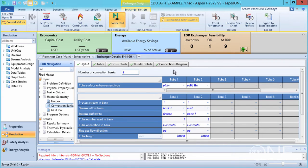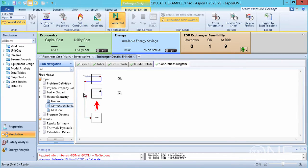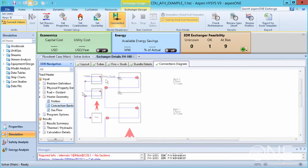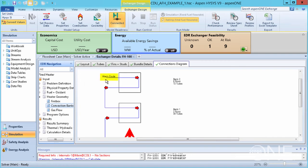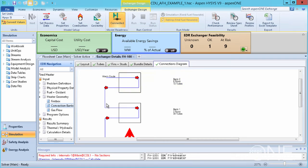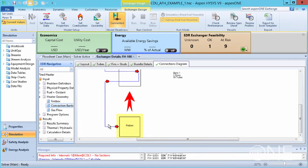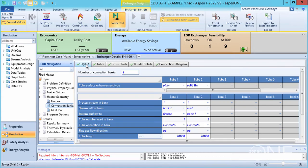Starting with the connections diagram. This shows us how the process stream, the warm crude, flows through the heater. It enters the second convection bank, flows through the first convection bank, then goes through the tubes of the firebox. If we go to the Layout tab, we can see how the program has defined the flow of the process stream through the heater. Bank 2 is the default inlet, and the process stream flows from bank 2 into bank 1.